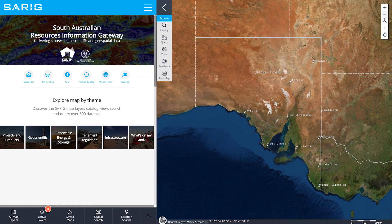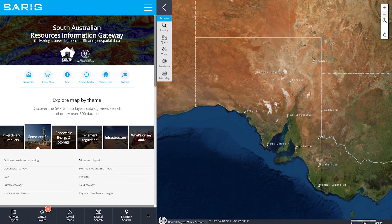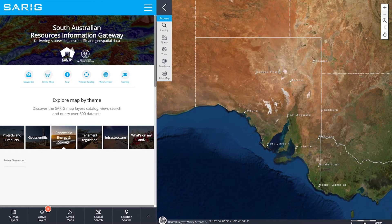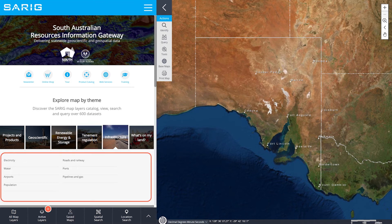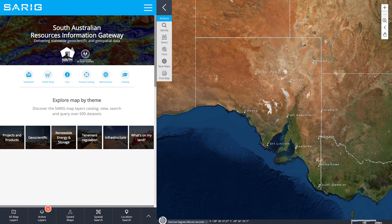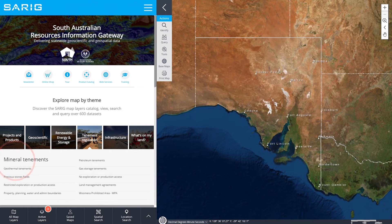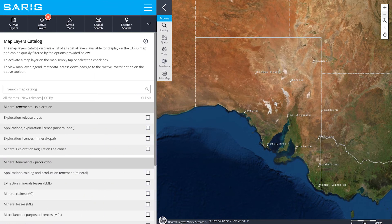The map layers catalogue is the best place to start when creating a project in SARIG. It displays a list of all spatial layers available for display on your SARIG map. There are six categories to explore depending on your interests. Below each category is a theme with multiple layers tagged to each theme. To start using the map catalogue, choose a category and then a theme before selecting a layer to add to your map.